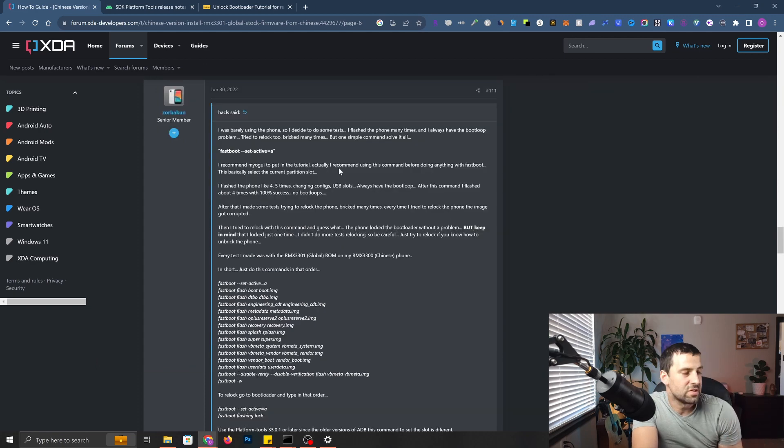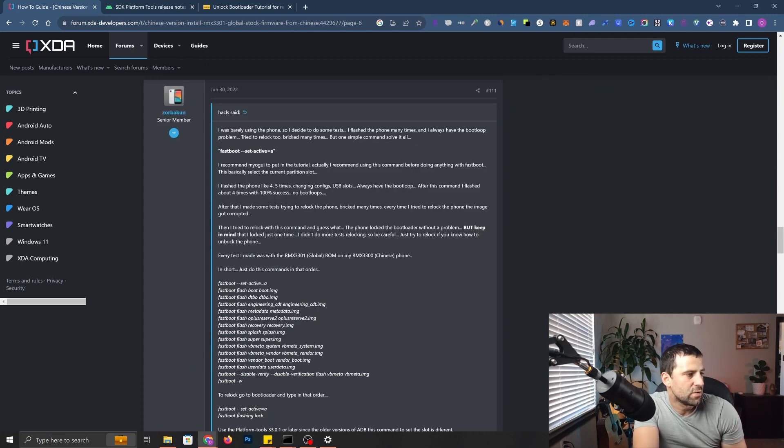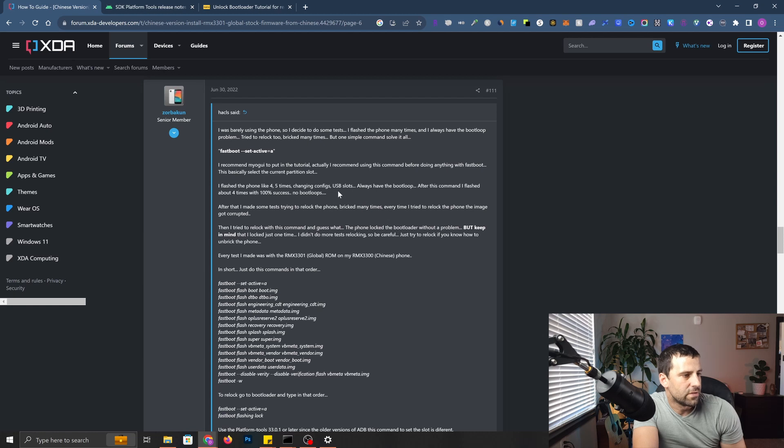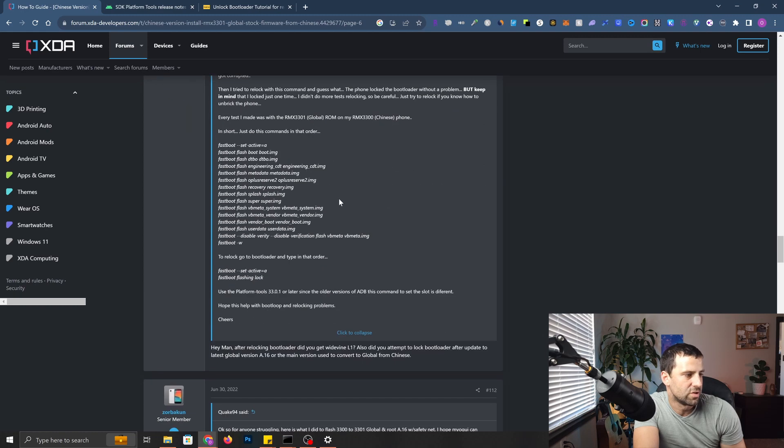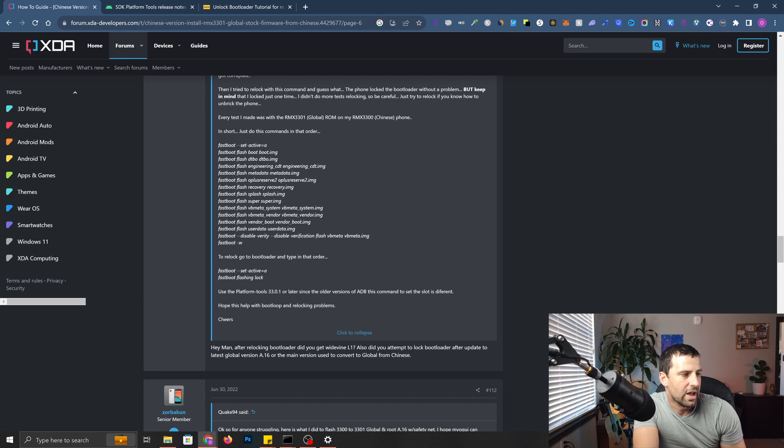Let's make sure that we set the active slot to A, setting current slot to A. The reason for that, as you can see from this post, it says to relock, go to bootloader and type in that order. Set active A. That's what we did. Now we're going to finally run the lock command.